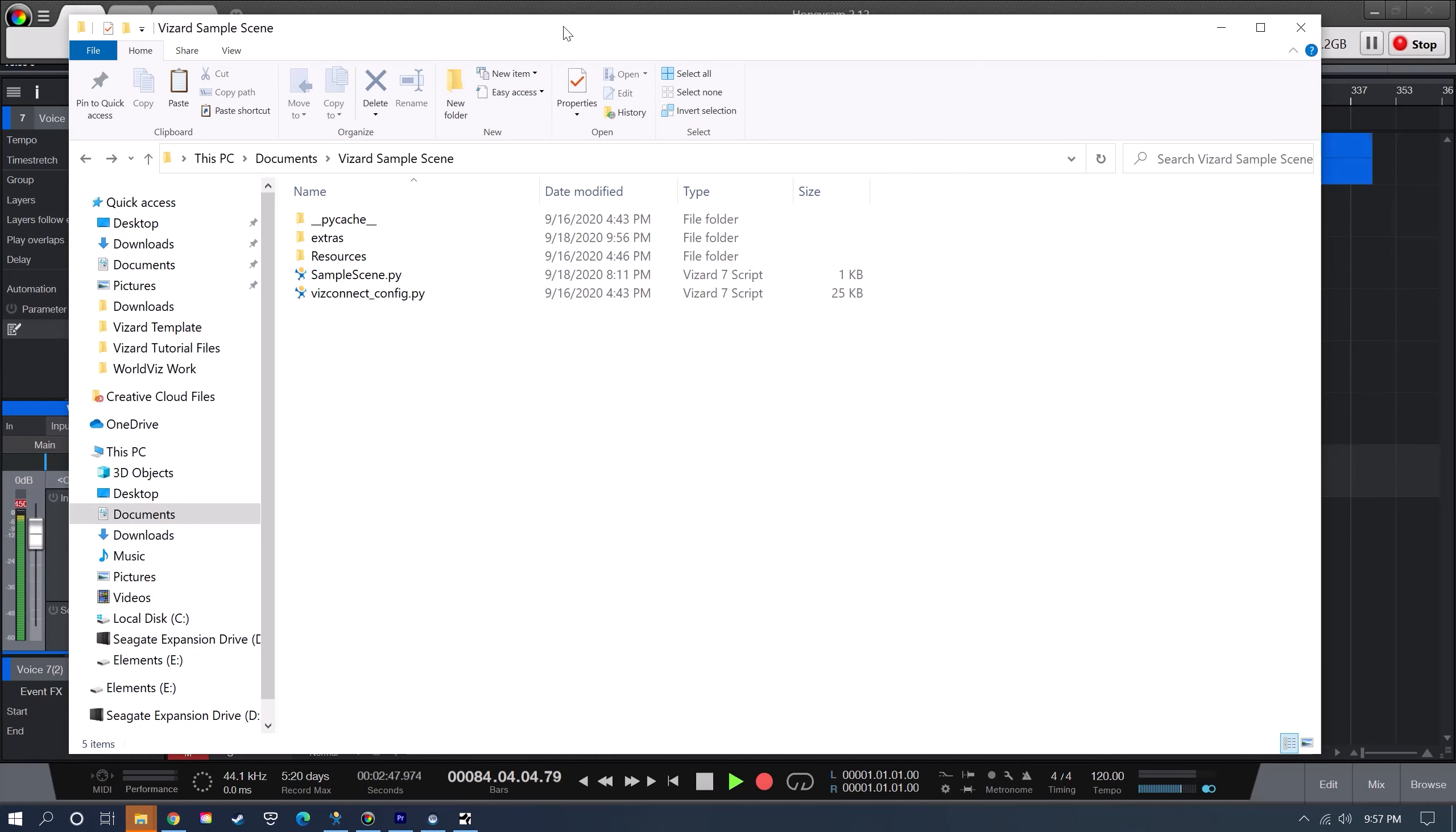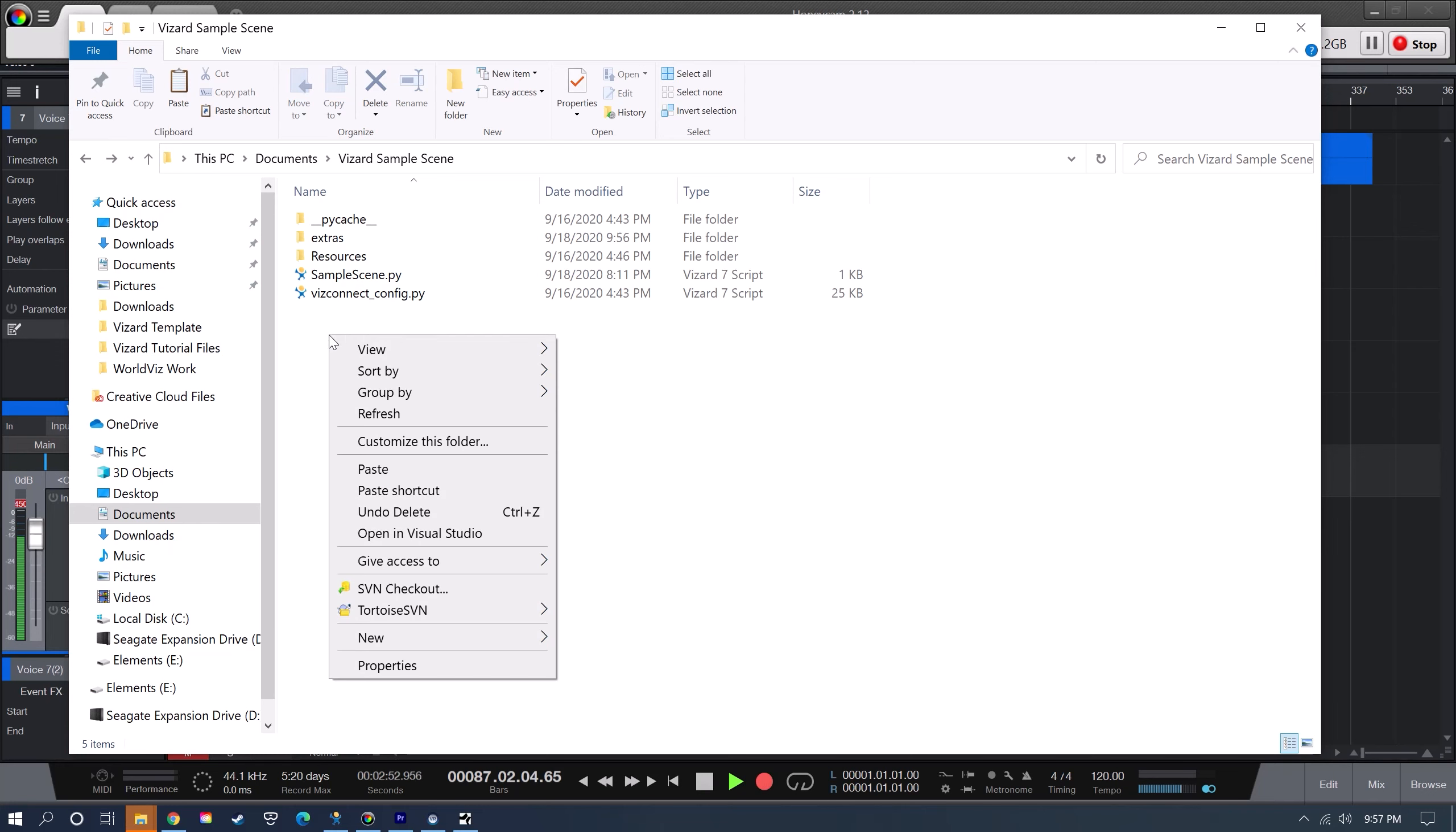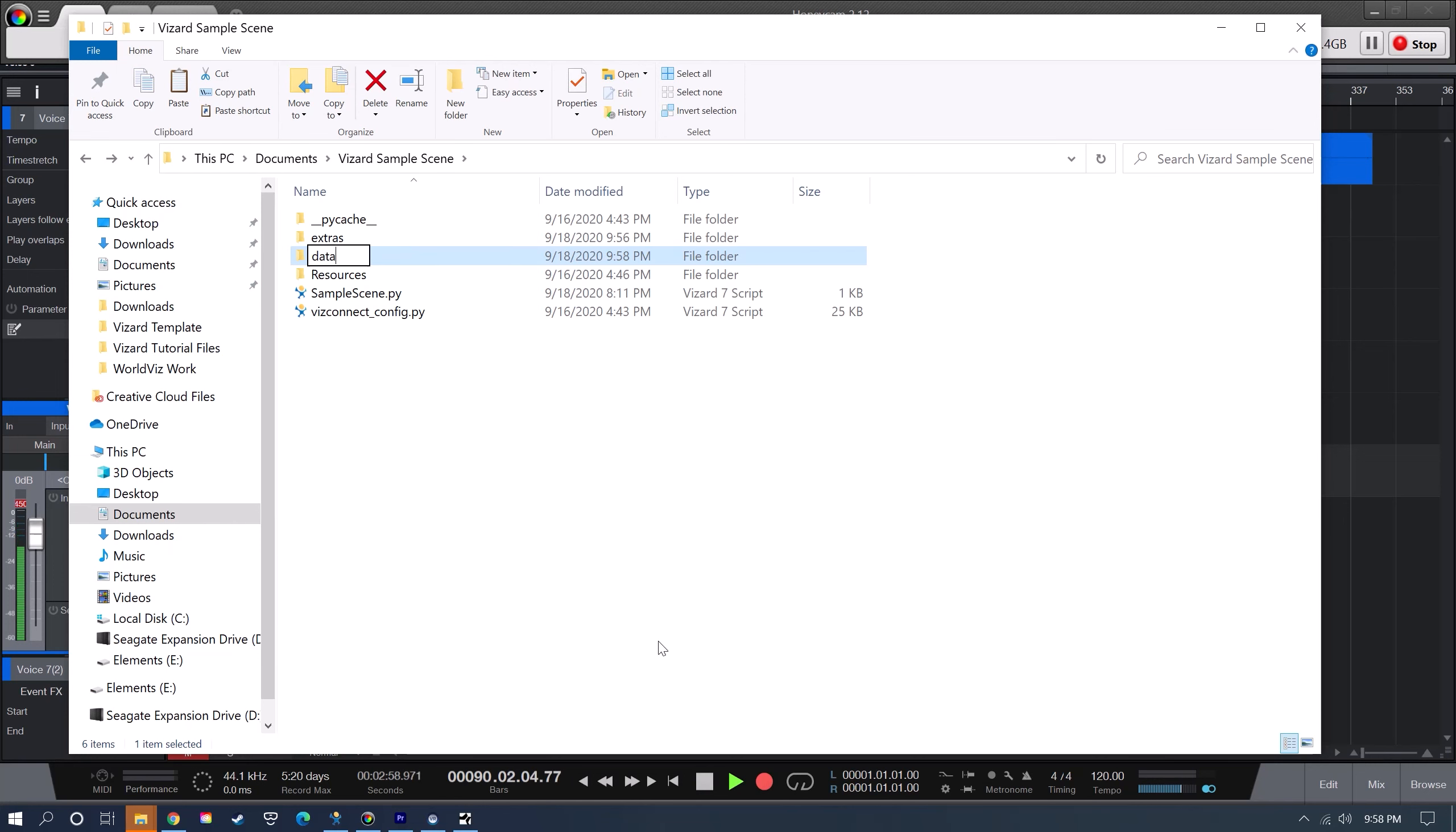Now since the next thing that we're going to do is collect some data, you're probably just going to want to create a folder in the same folder where your project is and then just call it data. That's where we're going to save our data files to.